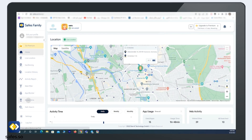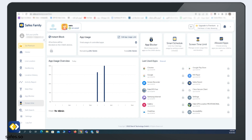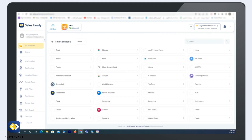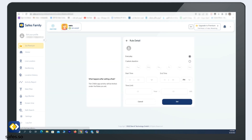Click on Screen Time. First, go to Smart Schedule. Choose any app that you want to limit its screen time. Set the rule.